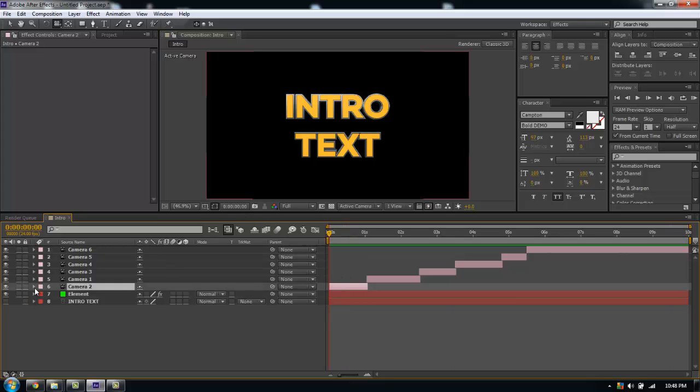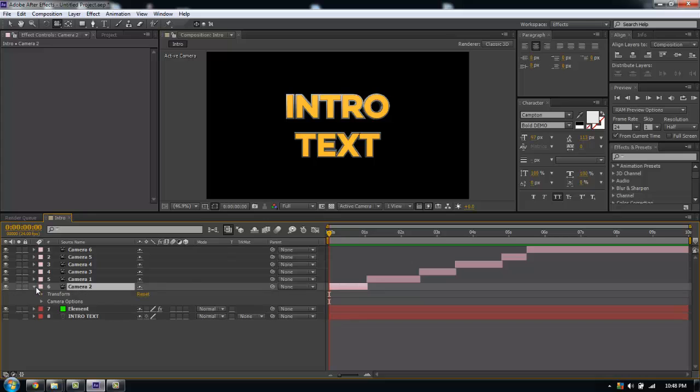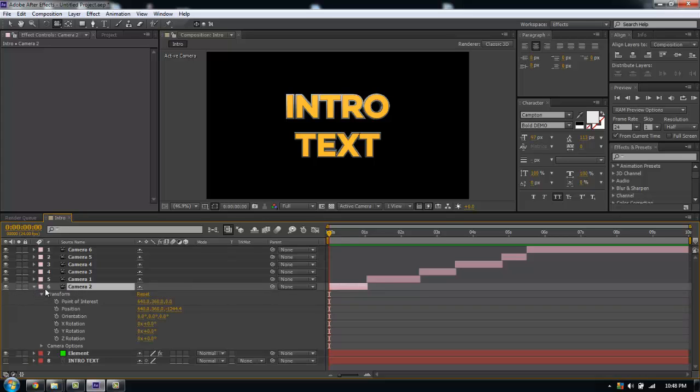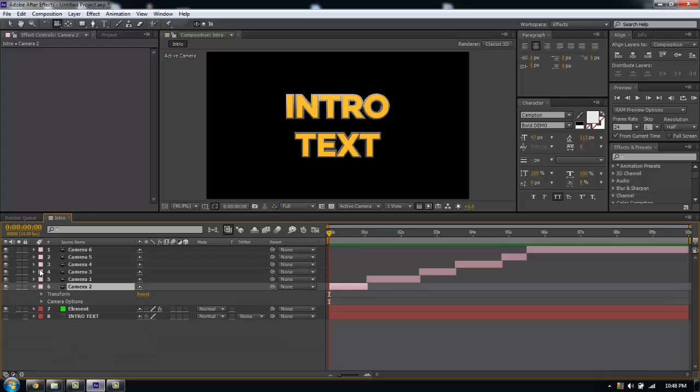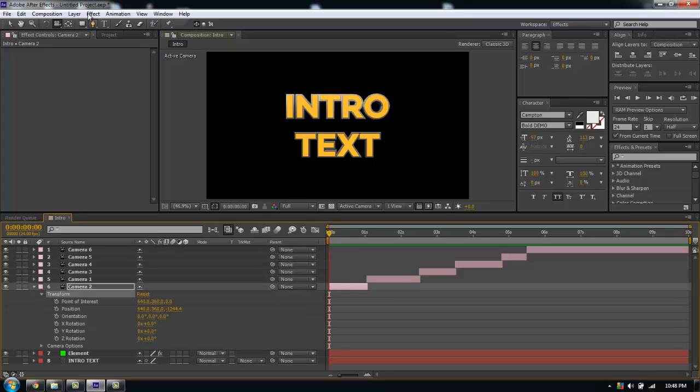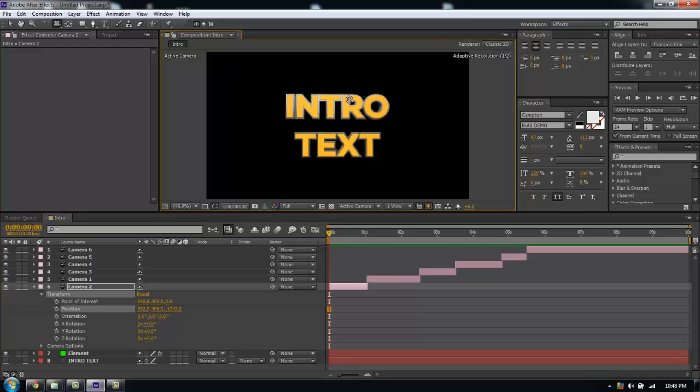Now I have my cameras here and now it's just a matter of animating them. If you expand the camera tool here, you have your position, point of interest, orientation, X, Y, and Z rotation. If you go into camera options, you have a whole bunch more settings, zoom, depth of field and whatnot.